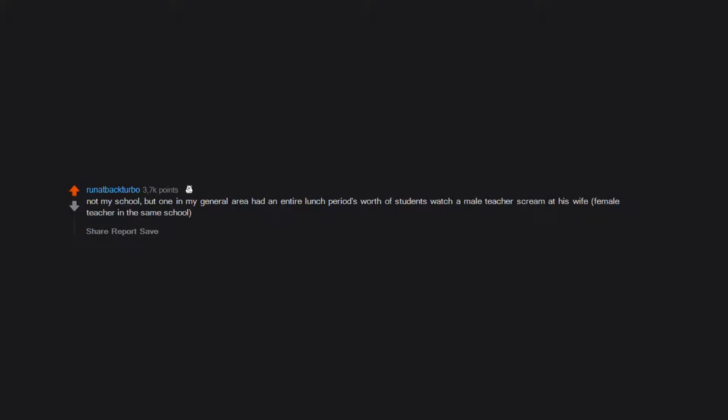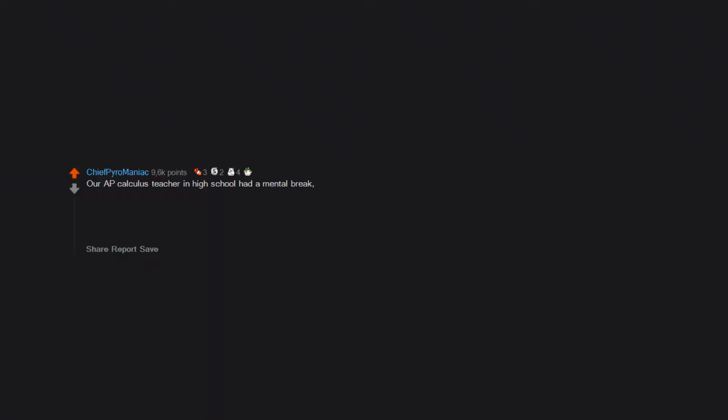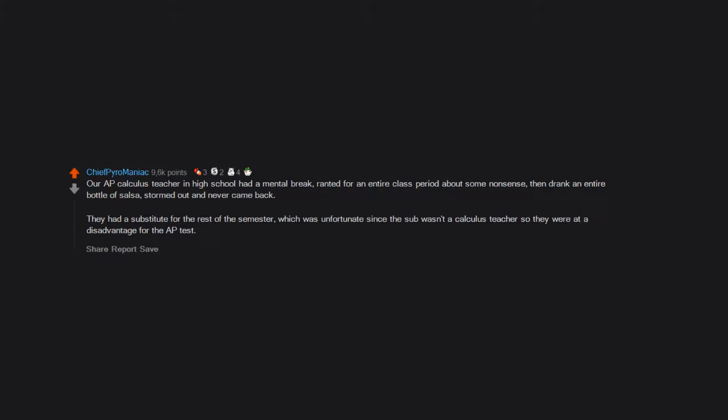In school, our AP Calculus teacher in high school had a mental break, ranted for an entire class period about some nonsense, then drank an entire bottle of salsa, stormed out and never came back. They had a substitute for the rest of the semester, which was unfortunate since the sub wasn't a calculus teacher, so they were at a disadvantage for the AP test.